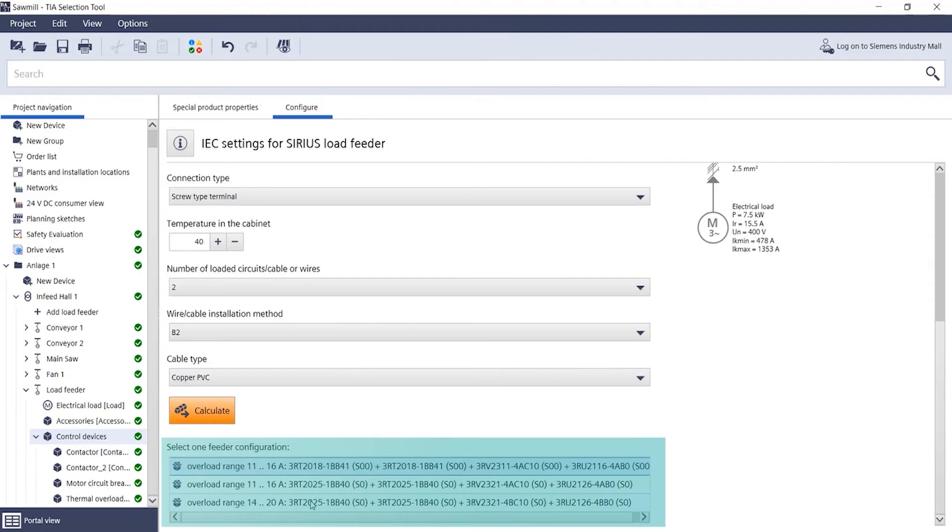Sometimes it is also recommended to change the size of the device. Here too, the configurator offers optional tested device combinations for free selection.